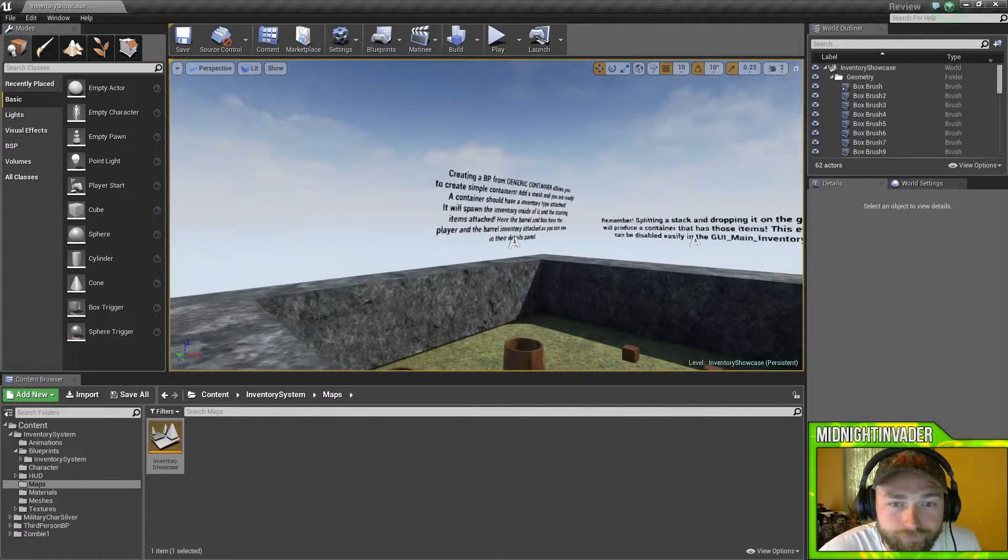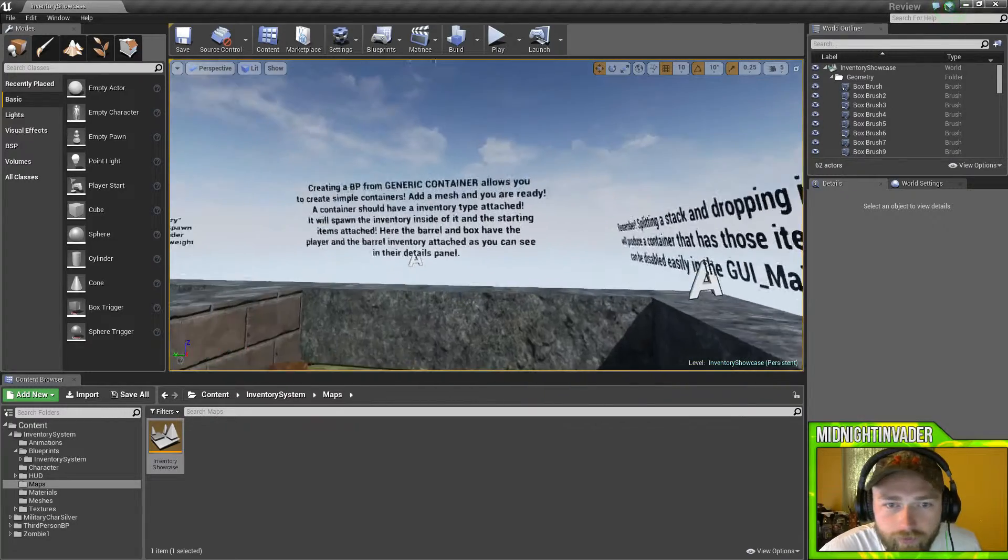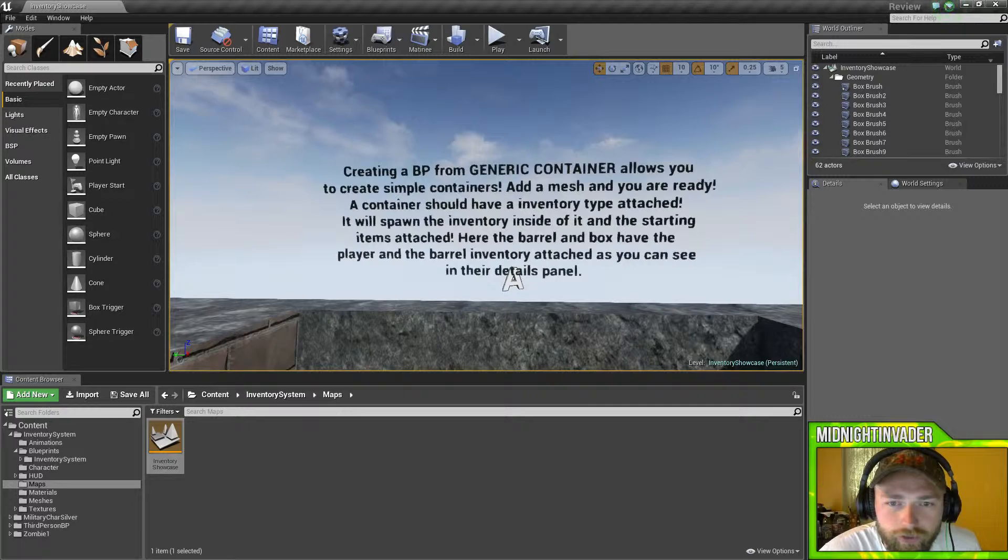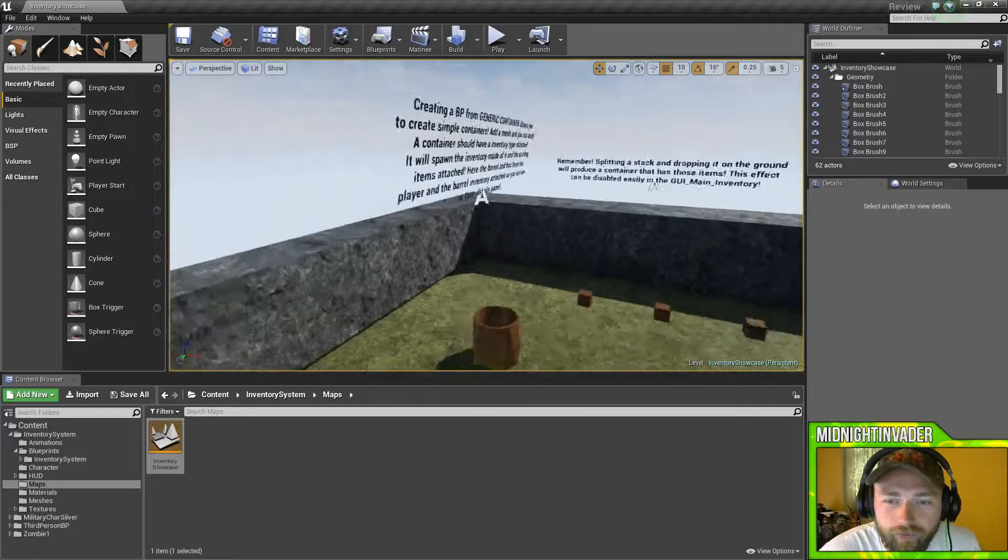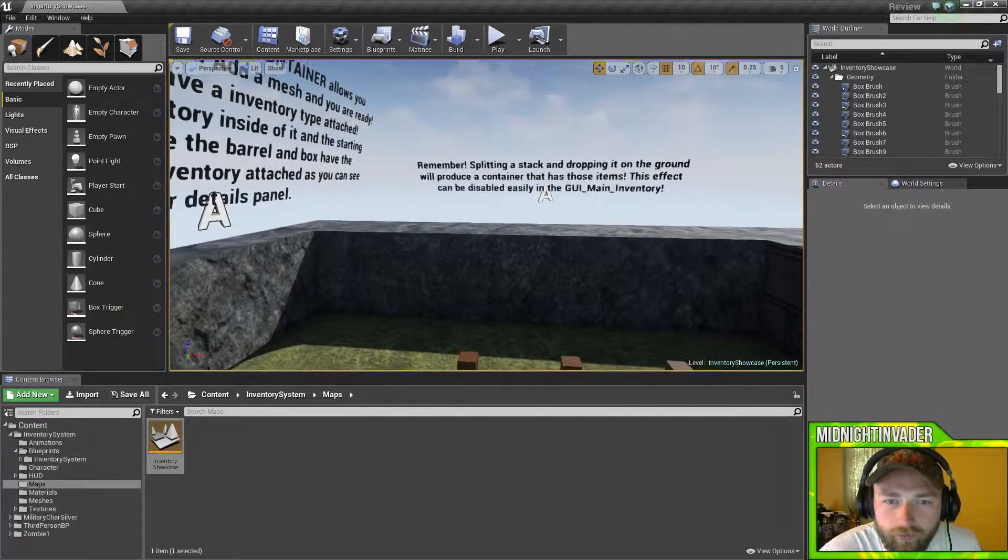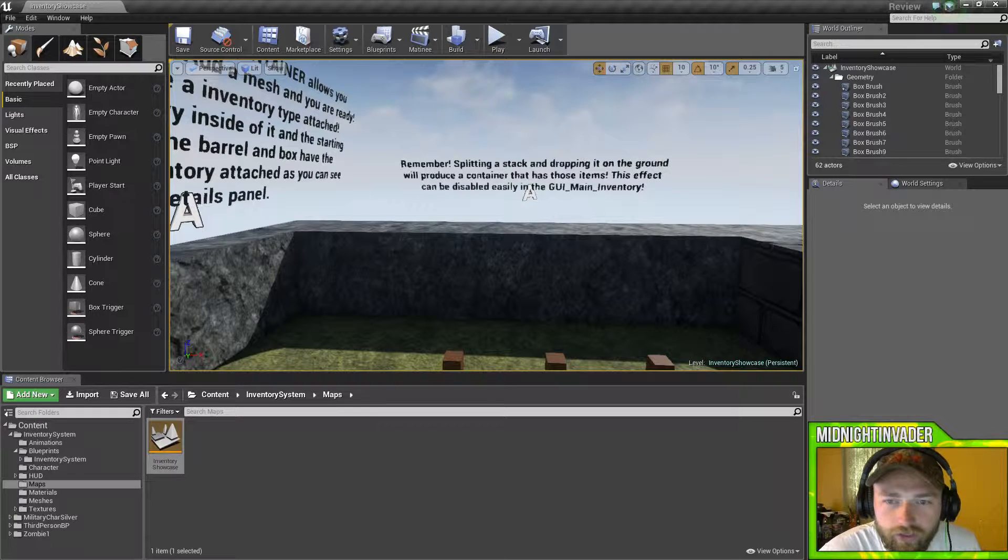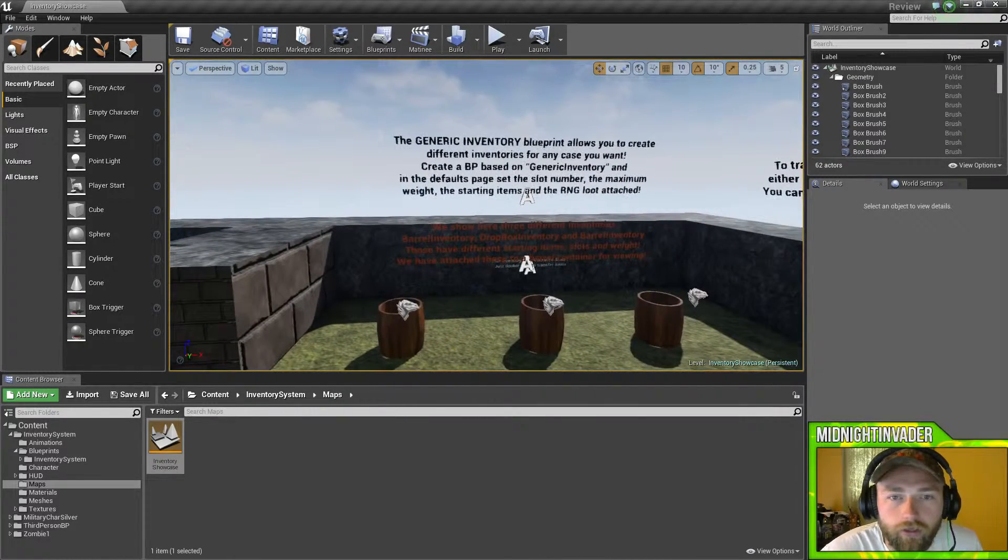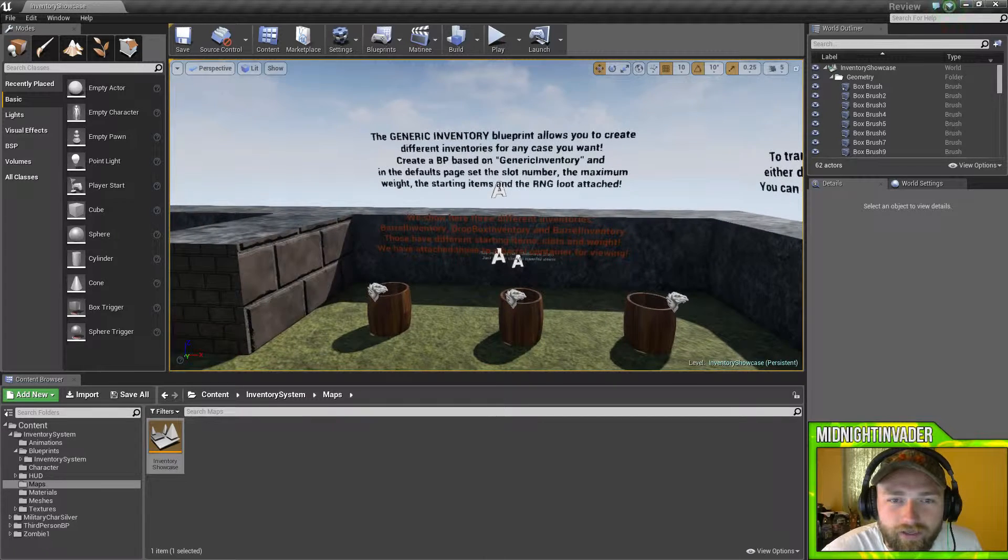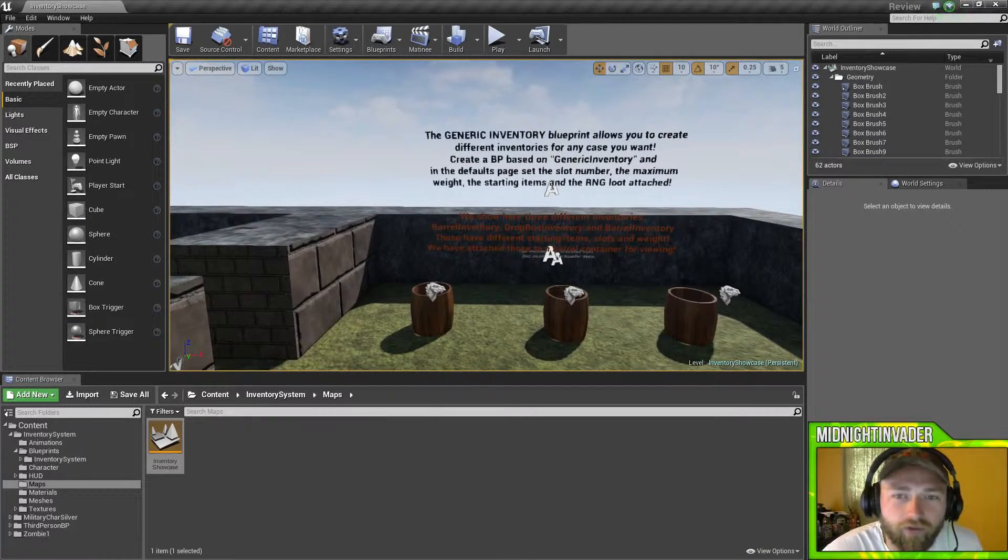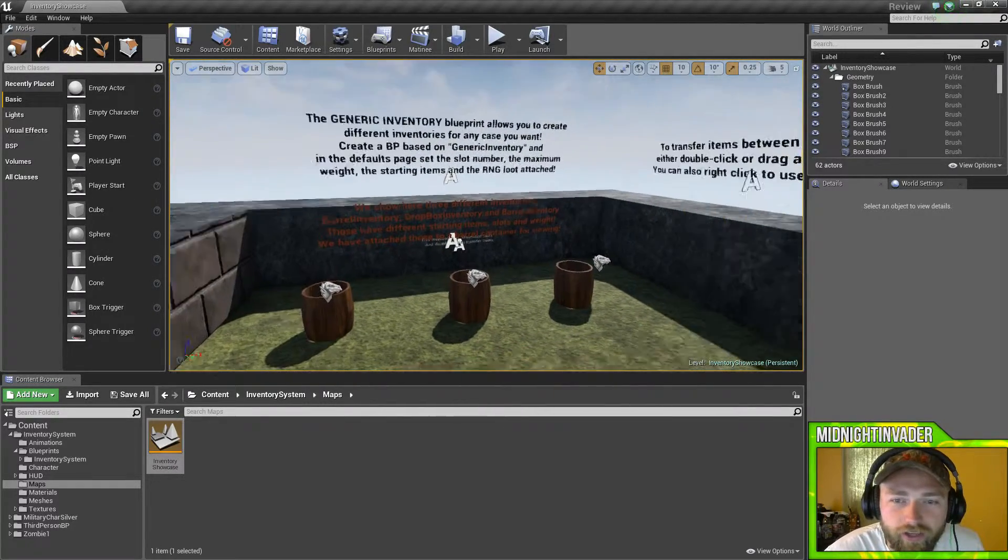All right, I'm not sure why we're moving so slow - put that up to five. Create a blueprint for generic containing - let's create a simple container. That's like a chest thing. The menu or main inventory generic inventory system lets you create different inventories in any case you want. Create a blueprint based on generic inventory. The defaults page has slot number, maximum weight, starting items, RNG loot attached.